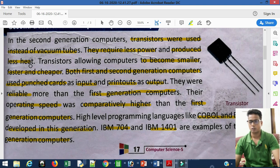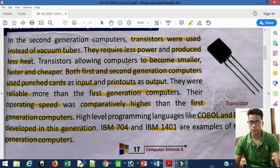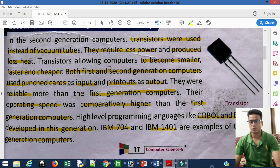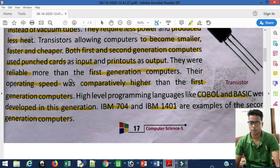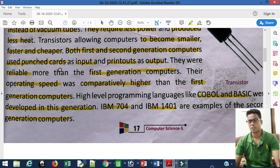With vacuum tubes there were more chances of components getting damaged due to excess heat, but compared to transistors, the heat produced was much less. Transistors allowed computers to become smaller, faster, and cheaper.